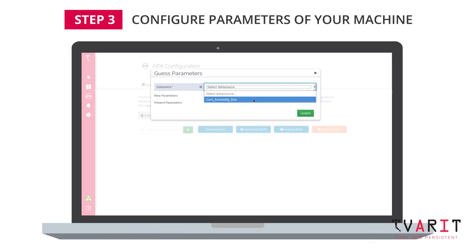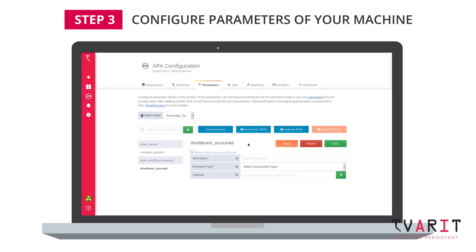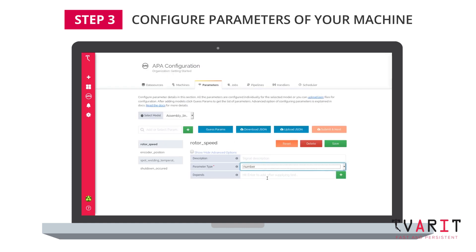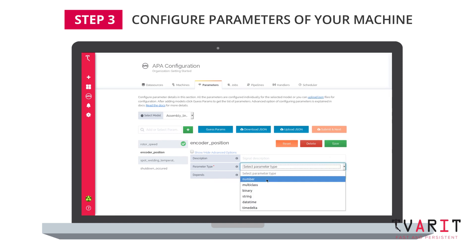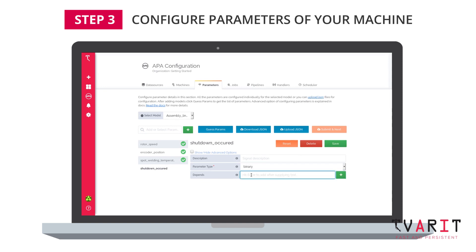Users can fill in information about each column — that is, each parameter — on this page. For example, the description, data type, unit, etc. Further, users can specify sanity values, permissible range, and aggregation methods for automated data cleanup and data transformation.